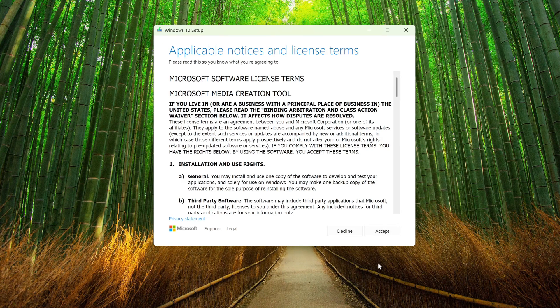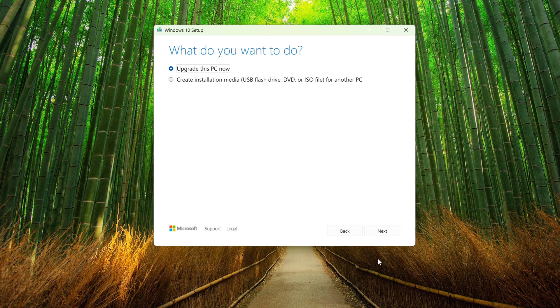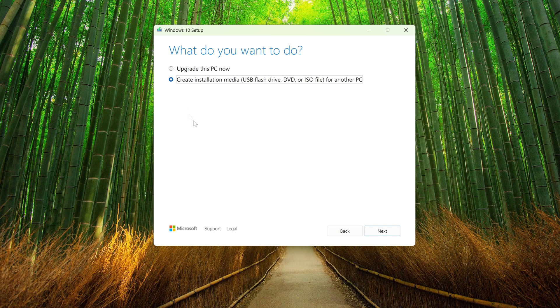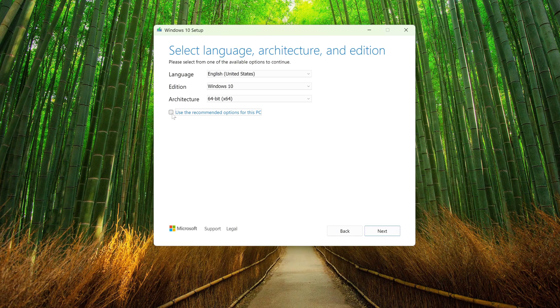Here you must accept the terms of the license. Accept. In this window, I choose to create a bootable USB flash drive. Next, if you uncheck the box here, in this window you can select the language for Windows 10.